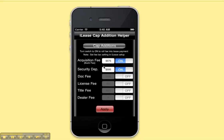You can also roll in fees, which is very common with a lease — to roll in an acquisition fee or a security deposit. To roll in a fee, simply flip the switch to on and that fee will be rolled into the cap cost, and your payment will increase because the fee has been added.